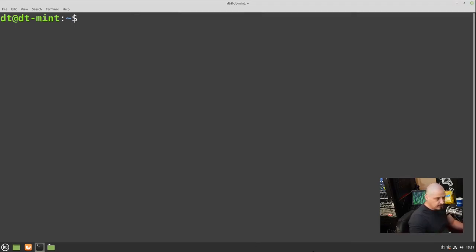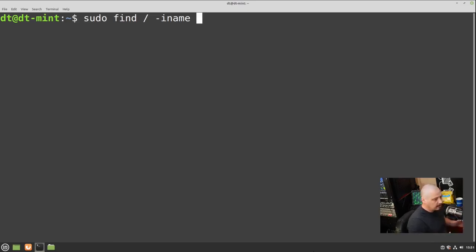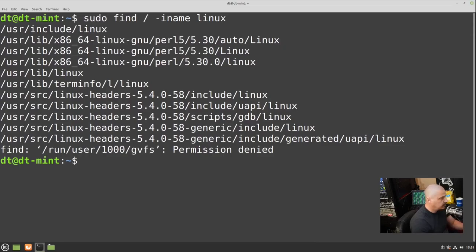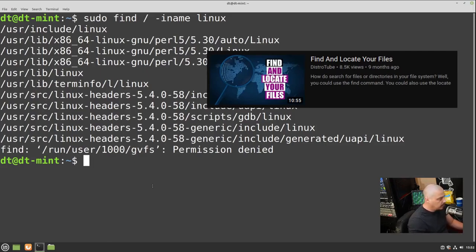Another find command is the standard 'find' utility from GNU coreutils. For example: 'sudo find / -iname linux' — this searches the root directory case-insensitively for anything named 'linux', so it doesn't matter whether Linux starts with lowercase or uppercase. The find command is very powerful with a gigantic man page full of flags and options. I've done dedicated videos about find, so check those out to know more.